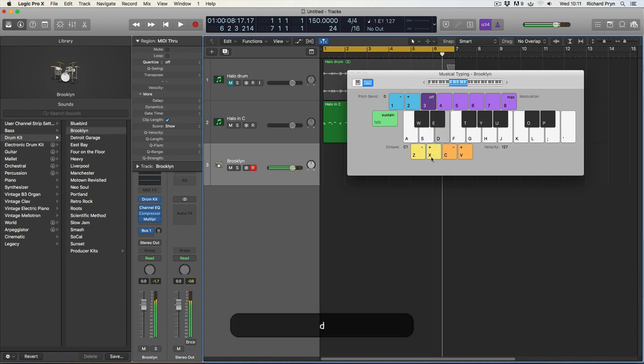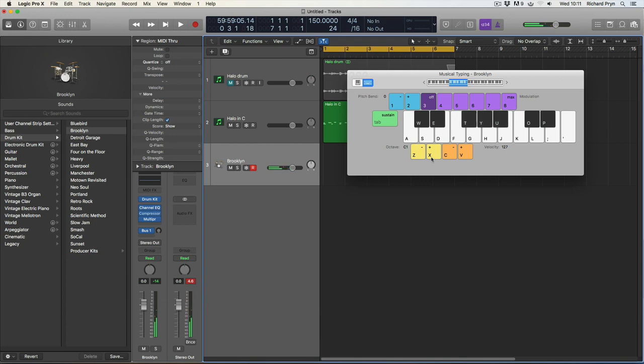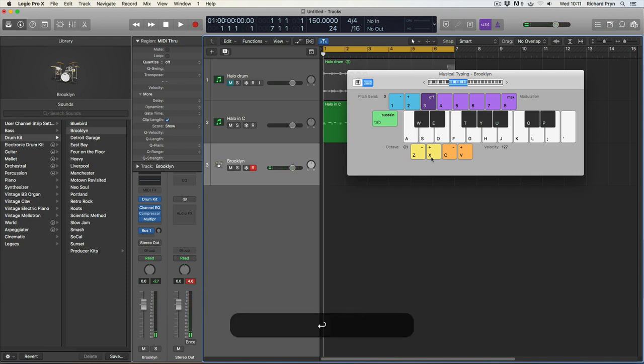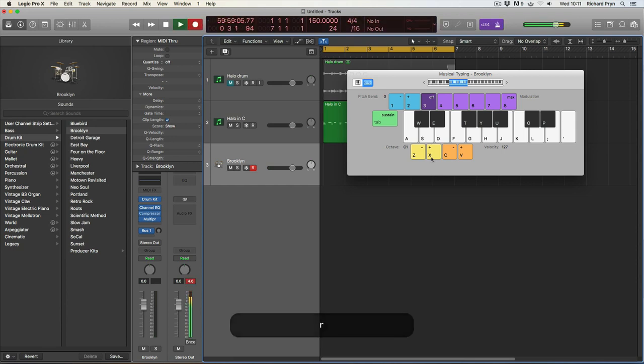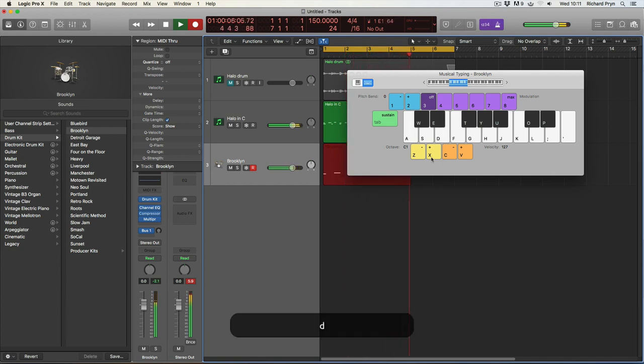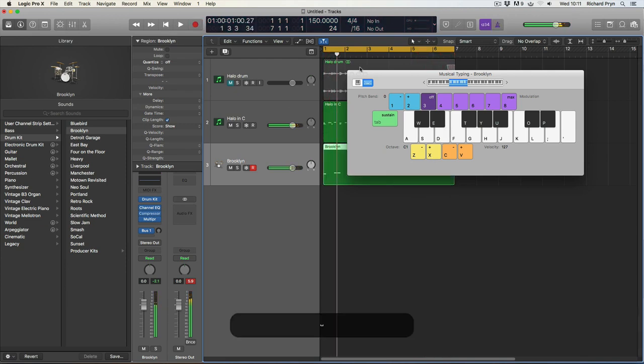That's it. So, I've got my kick, snare, toms, hi-hats. Cool. Let's record a simple drum beat. So, I pressed return then to take me back to the start of the track. I'm going to press R to record.